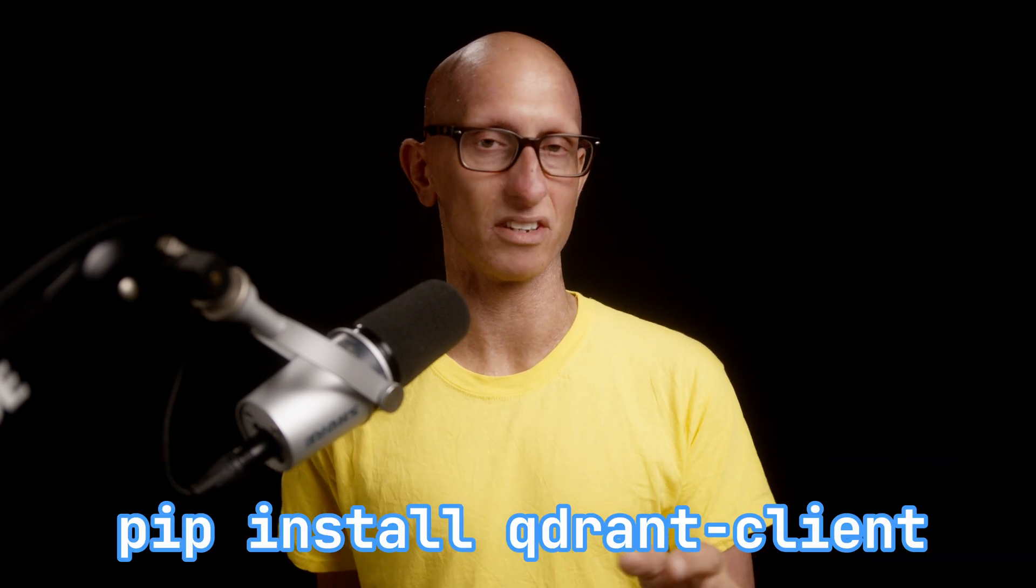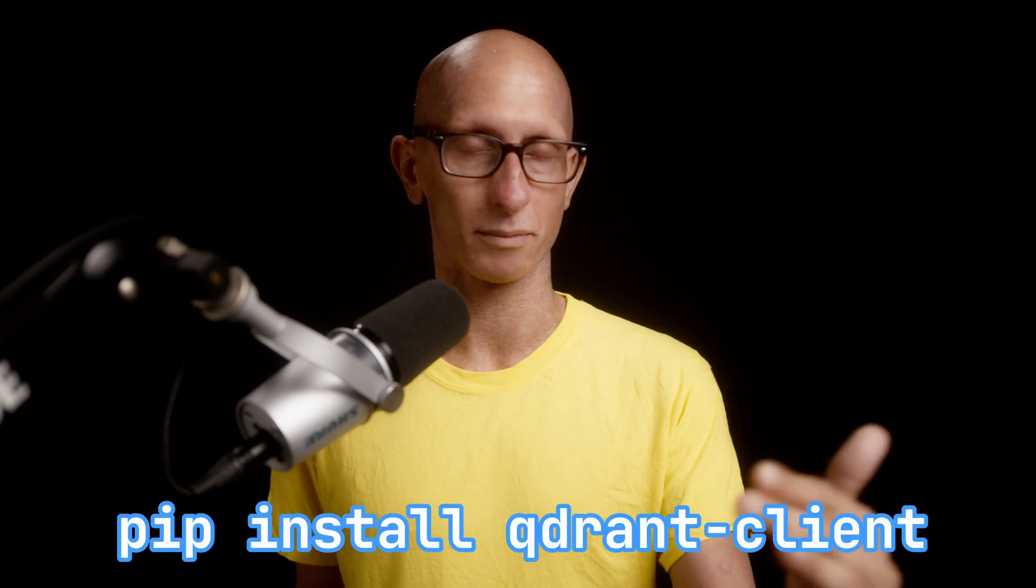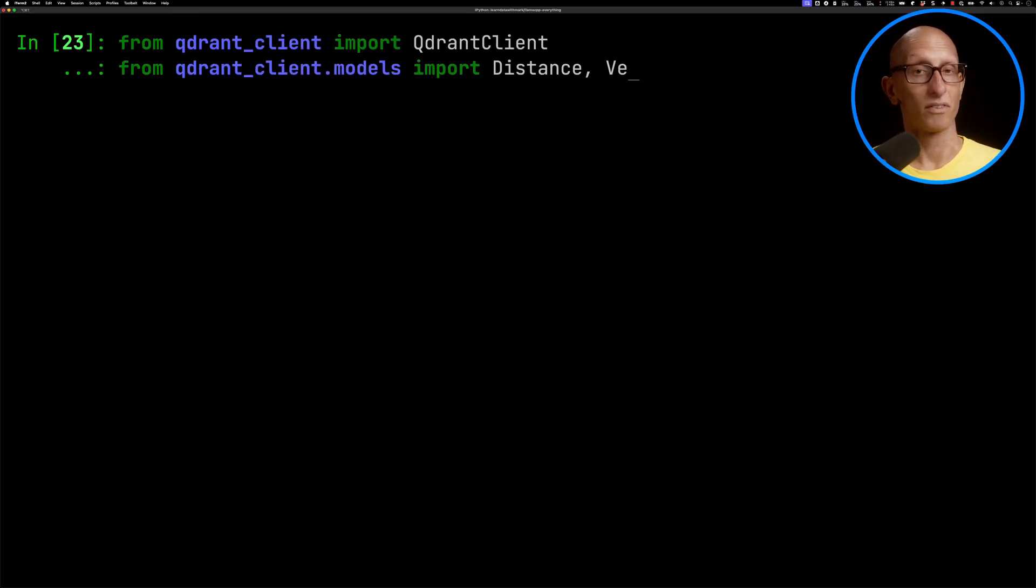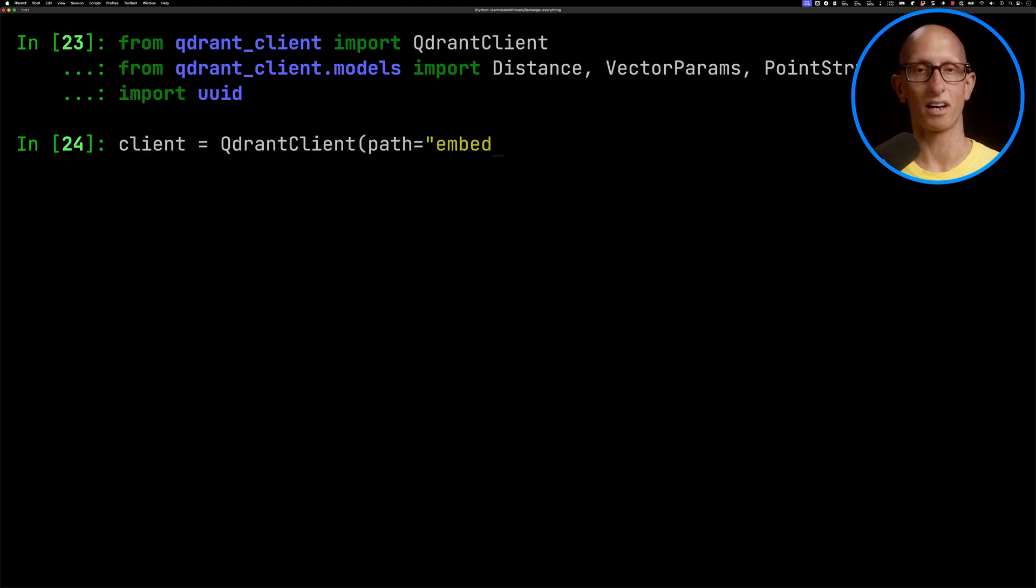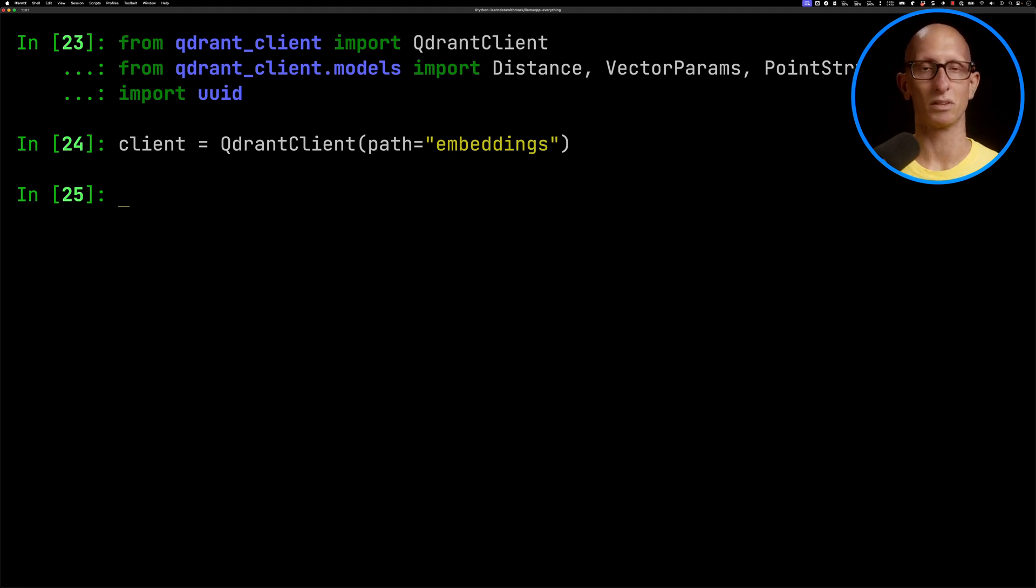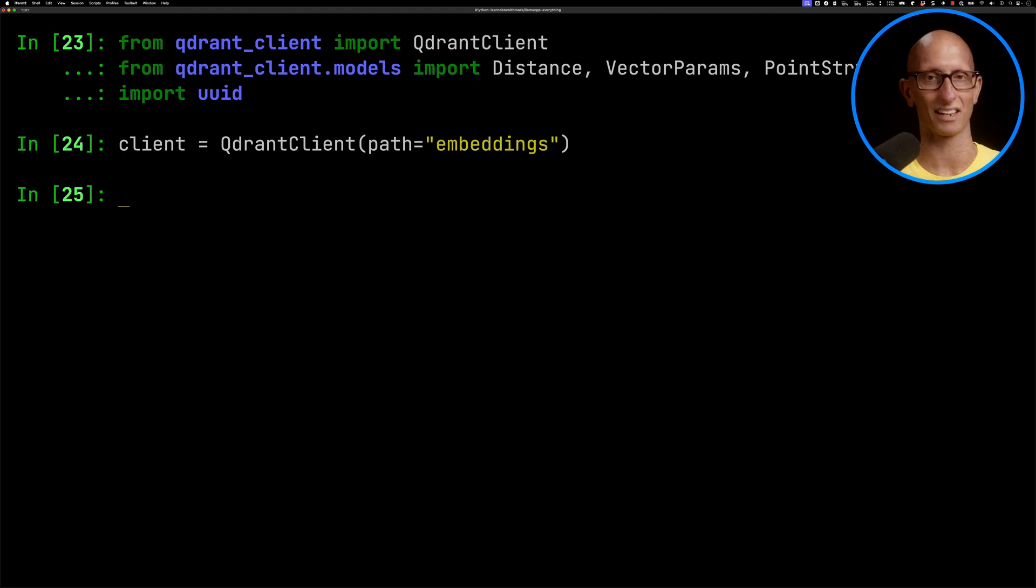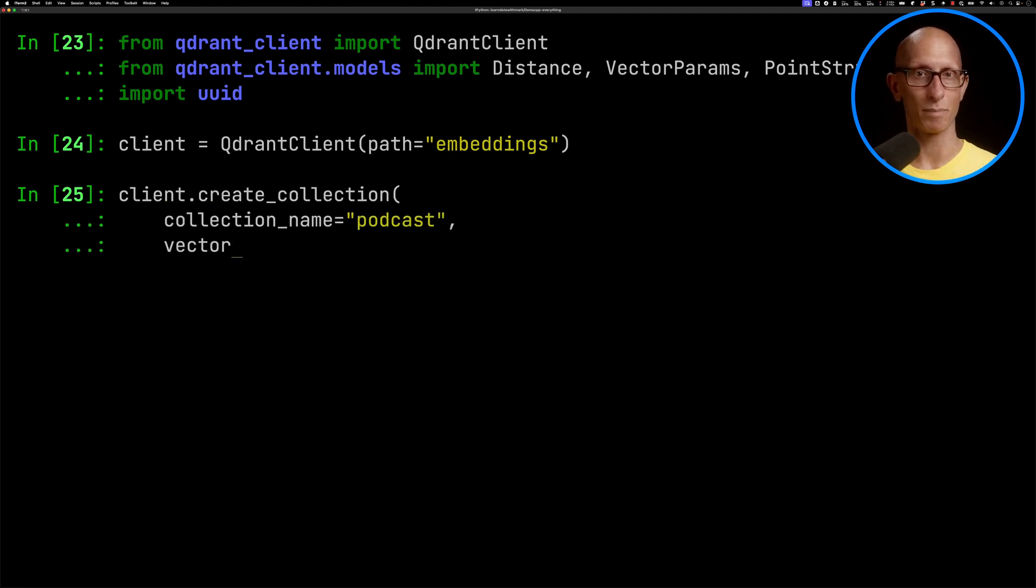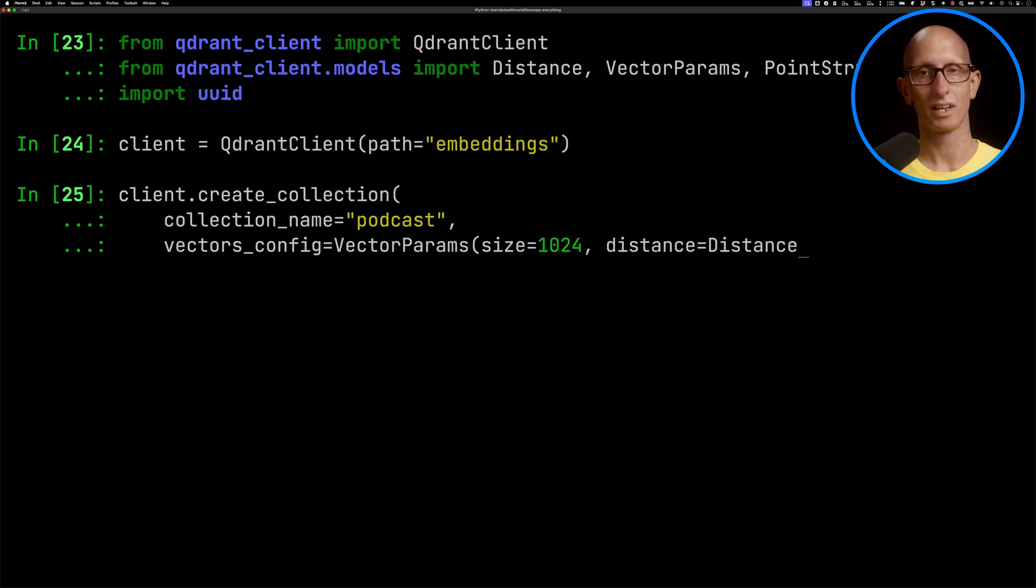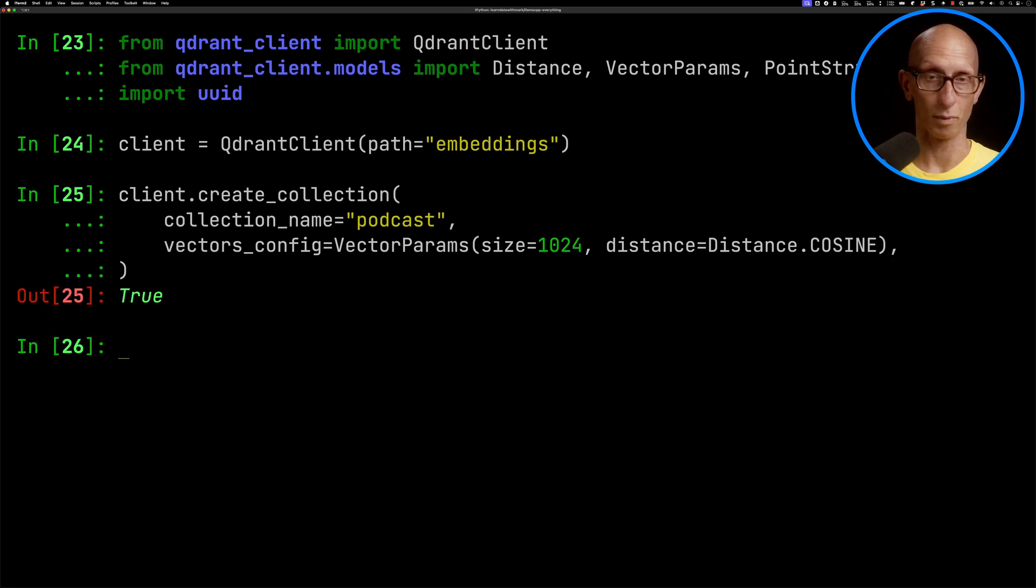So now part four, storing the embedding somewhere. You can choose whichever database you like. I quite like using Quadrant. So I'm going to install that. We're going to import the Quadrant client and a couple of classes from the models module. We're going to import UID. Then we're going to initialize our Quadrant client. If you pass in a path, it's actually not using Quadrant at all. It's using an embedded SQLite database. So to be honest, you can use anything you like here. Feel free to replace in this section, your favorite database. Next, we're going to create a collection. We'll call it podcast. Then we need to tell it how big the embeddings are going to be. There are actually 1,024 is each of those arrays of floating point numbers. We'll use the cosine distance to work out which is the most similar to the question that we ask.